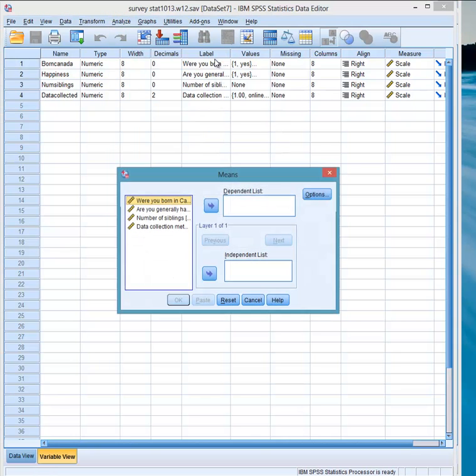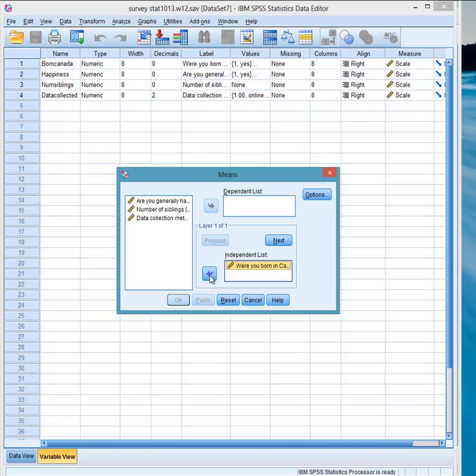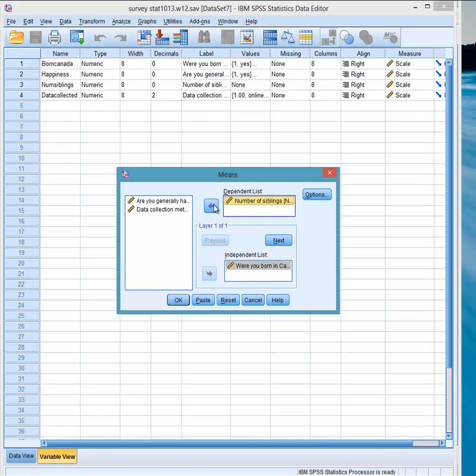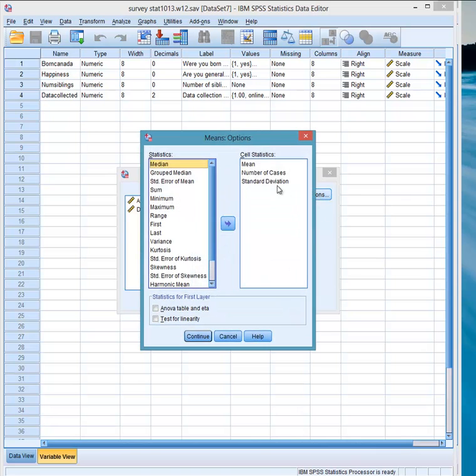We're going to compare means. So were you born in Canada is the independent variable because we're comparing those who were born in Canada to those who are not. And number siblings is a dependent variable. And we can look at some options here.